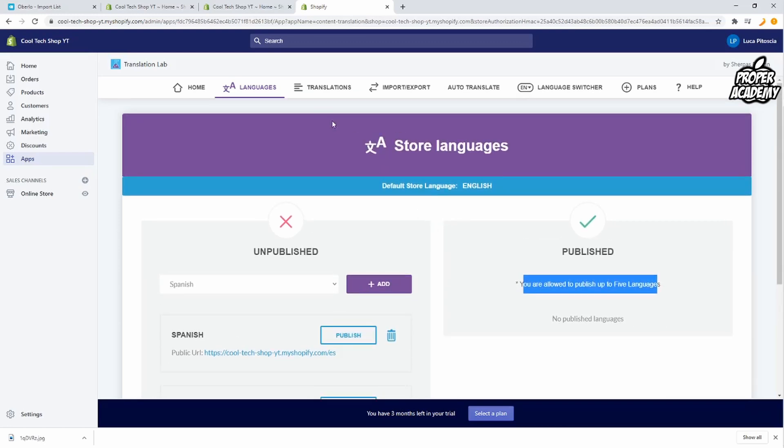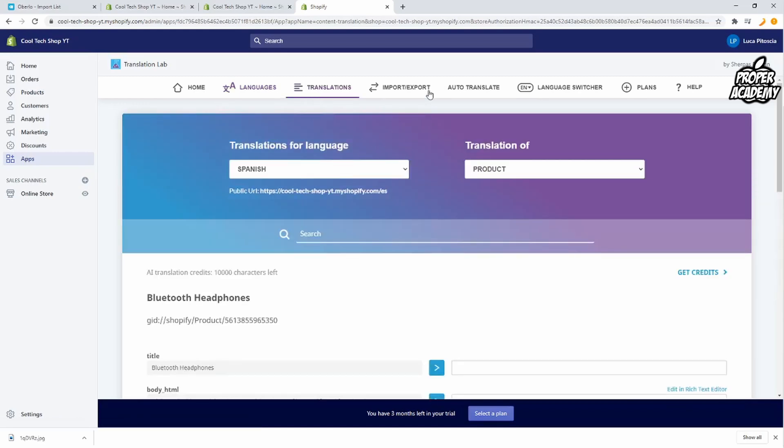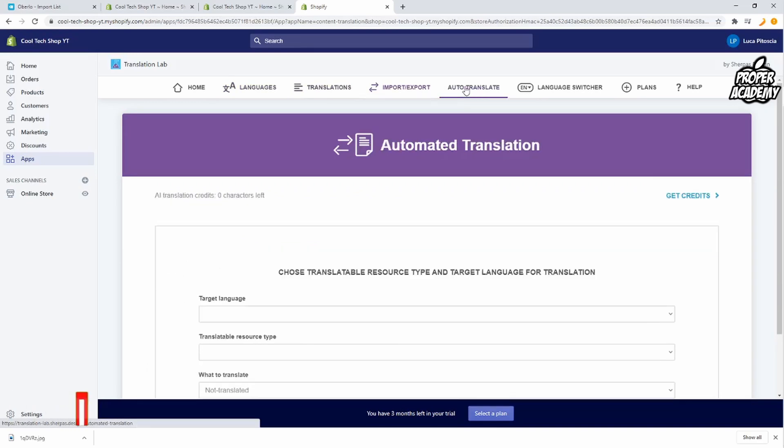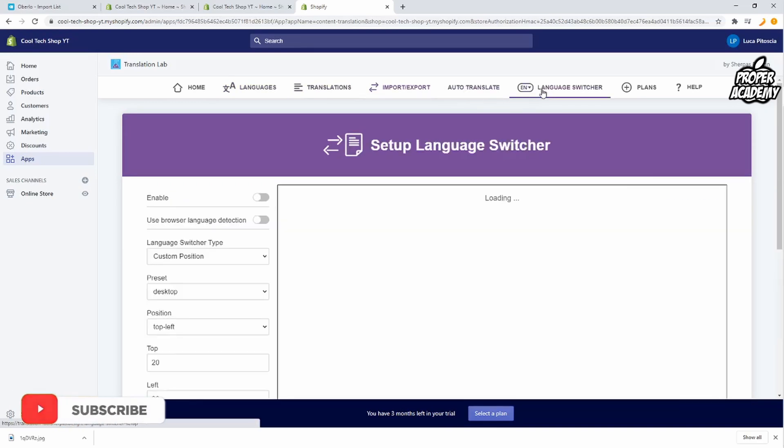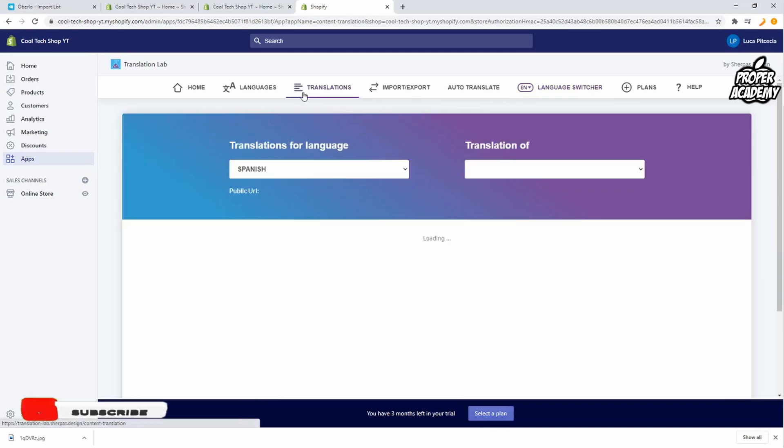And if you wanted to you could also come check out this stuff here at the top. There's translations if you wanted to translate stuff. There's also import and export, auto translate and language switcher. So if you wanted to set up any of this stuff it is really good. This application does help a ton.